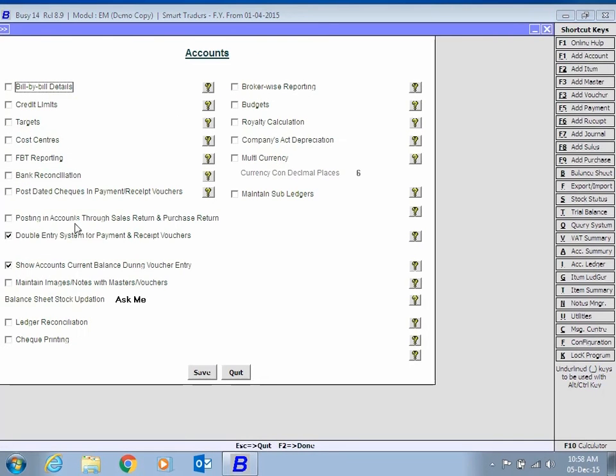In the Accounts tab, enable the option of post-dated checks in Payment, Receipt Voucher and click the Save button.